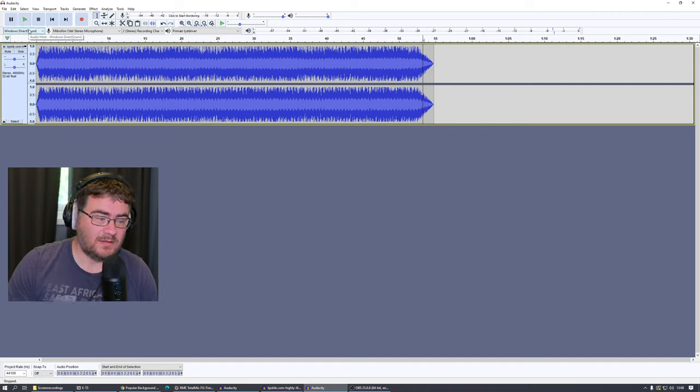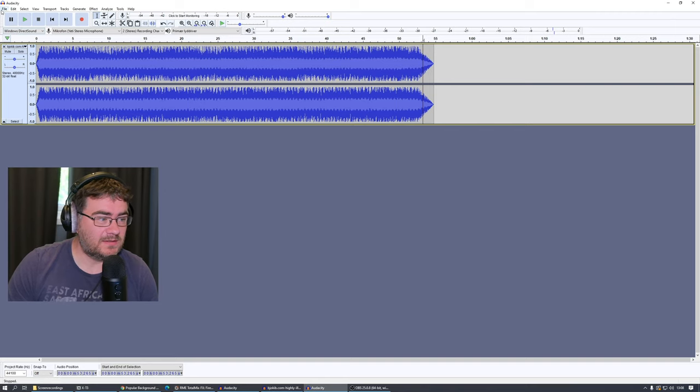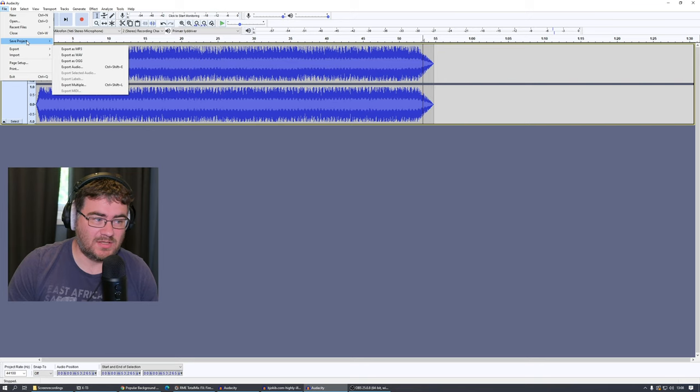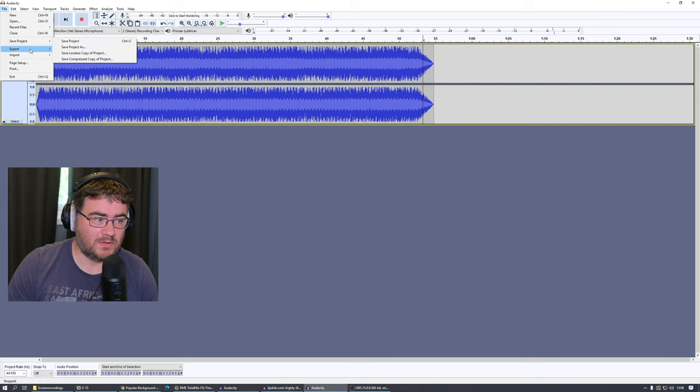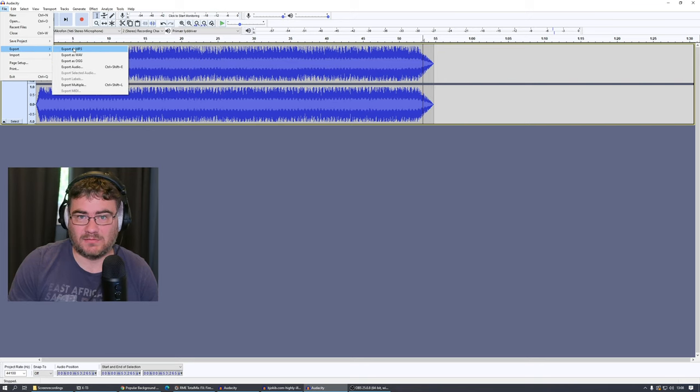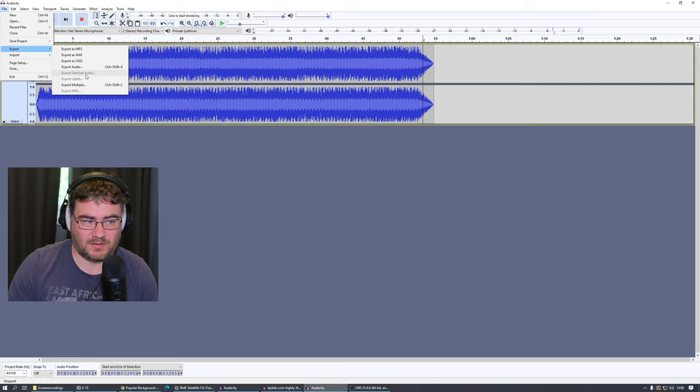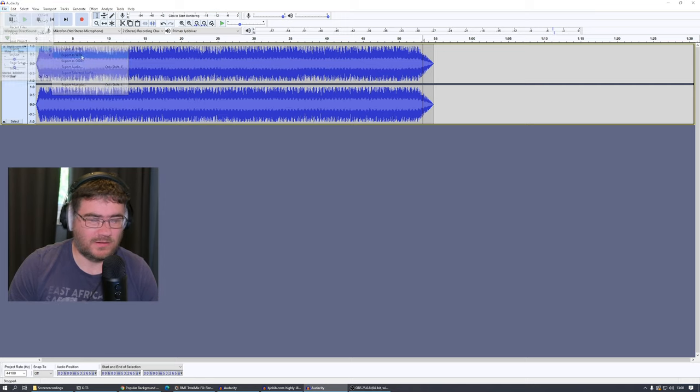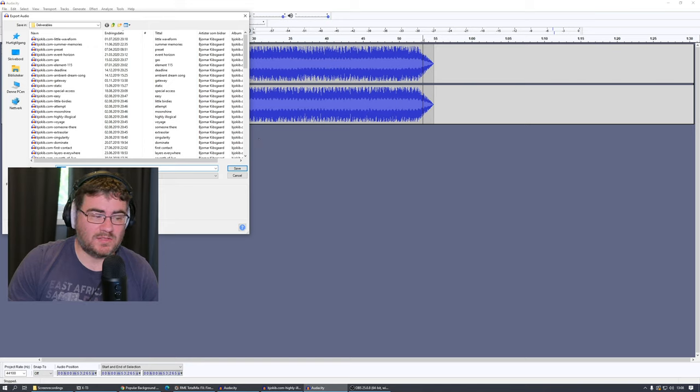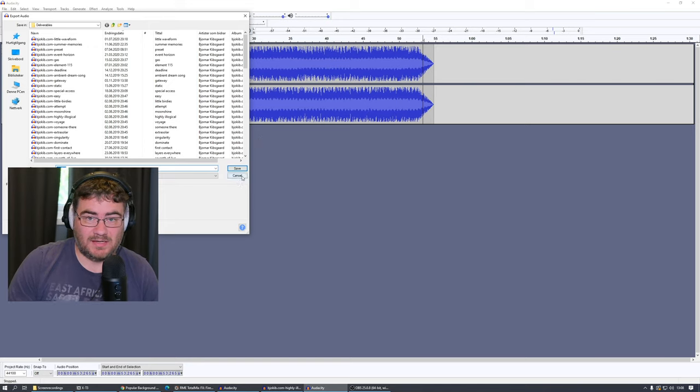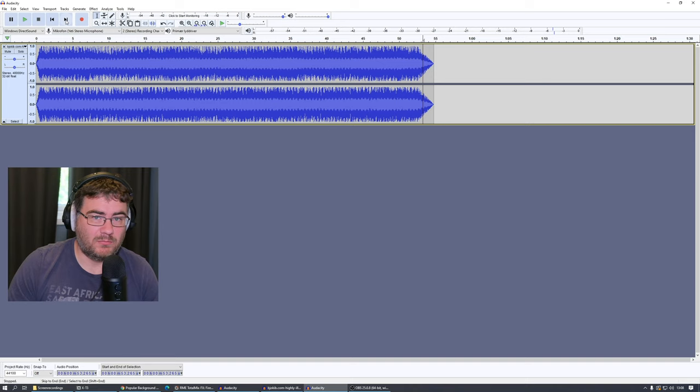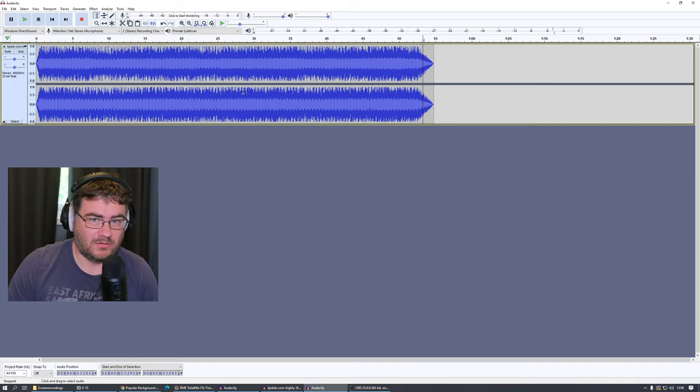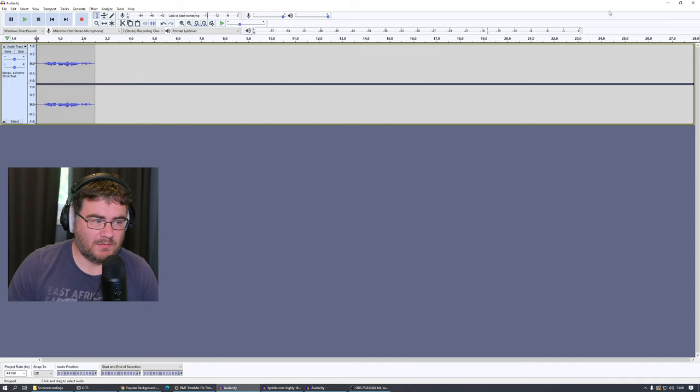And then we need to save this and we go to File and we go to, not to Save Project, we go to Export, and then you can select if you want to export it as an MP3 file, Wave file, and different types of files. And I would guess, if you want to process this further, you select a Wave file because that's a lossless file and the MP3 file is a compressed audio file.